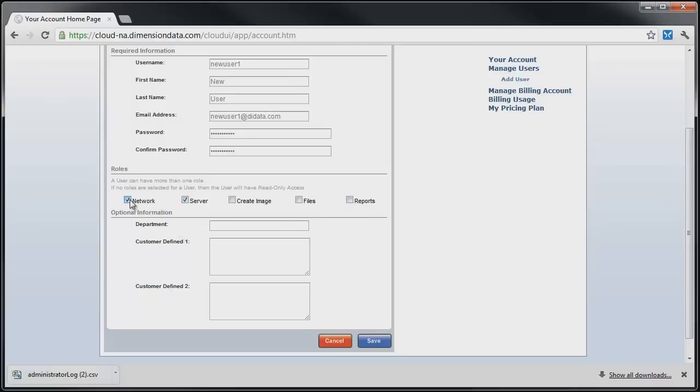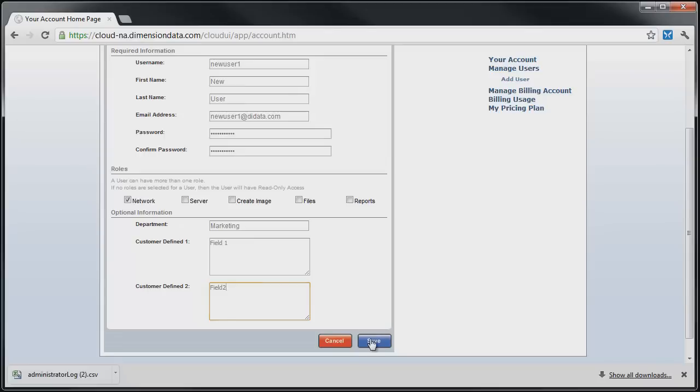Optionally, we can supply a department ID and two customer-defined fields for holding custom information on that user. This allows the administrator to track billing for each resource back to the department in the billing report. Clicking Save saves these settings for the user.